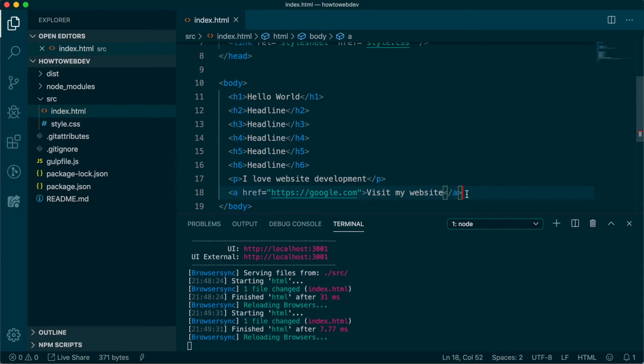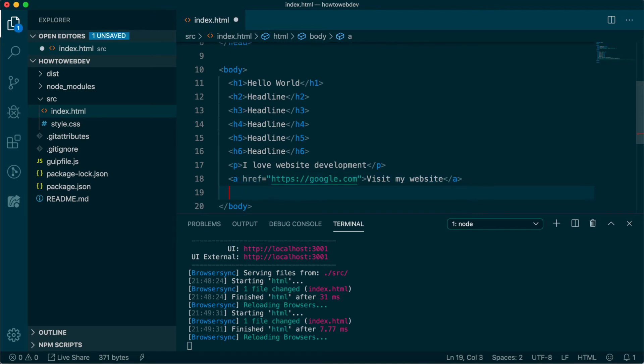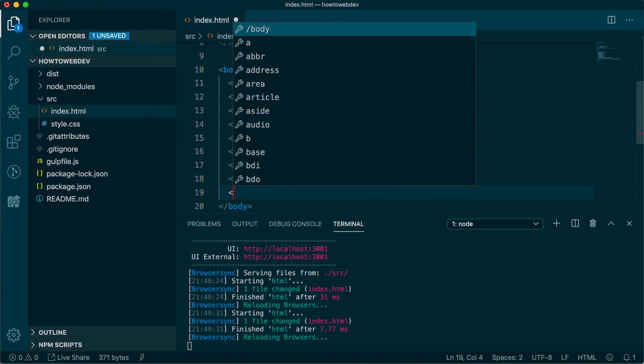Next up, let's make a list. There are two main types of lists. Unordered, which typically means a bulleted list, and ordered, which means a numbered list.